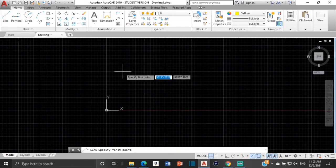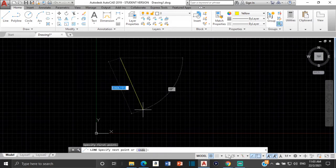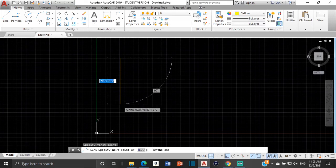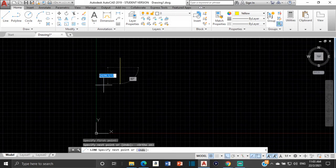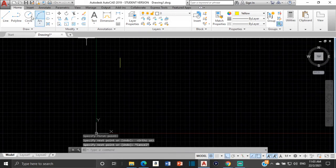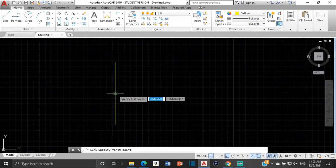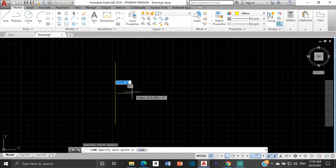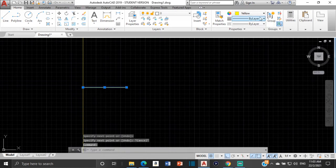First thing, we're going to start with the directrix, so we're just going to draw a line with no specific distance. Turn on ortho and draw a line — no specific measurement. Then I'm going to draw a horizontal line in the middle of this line. It doesn't have to be from the middle, it can be from anywhere, but I just use the middle since it's easier.